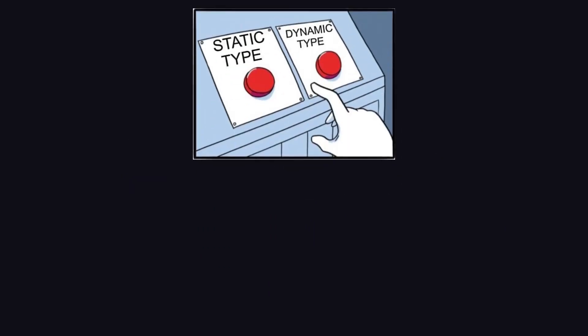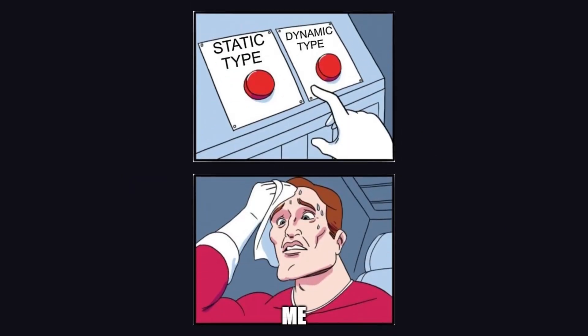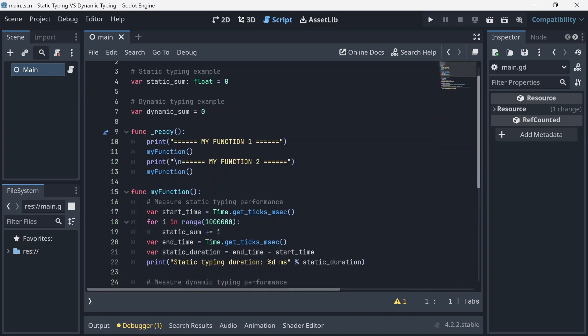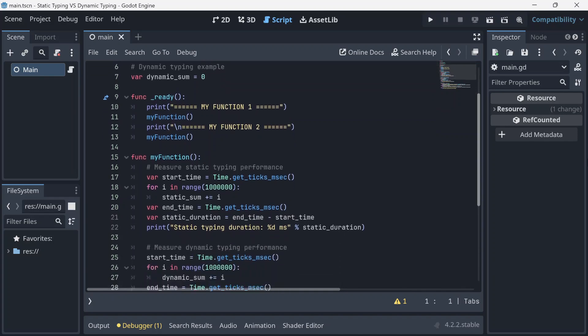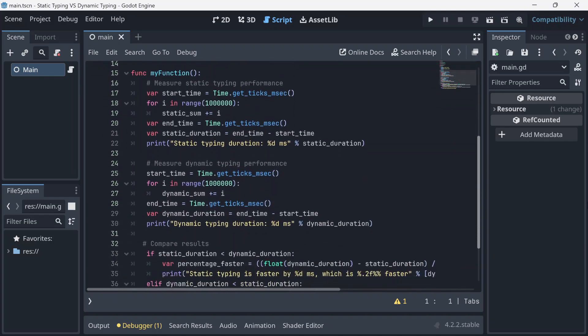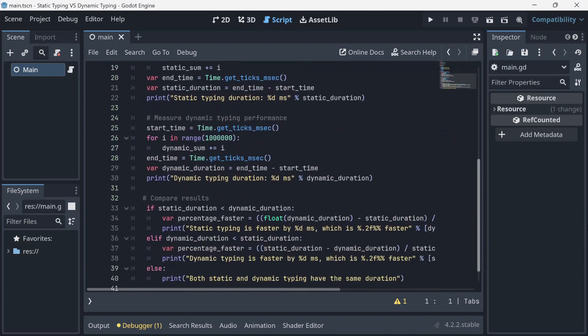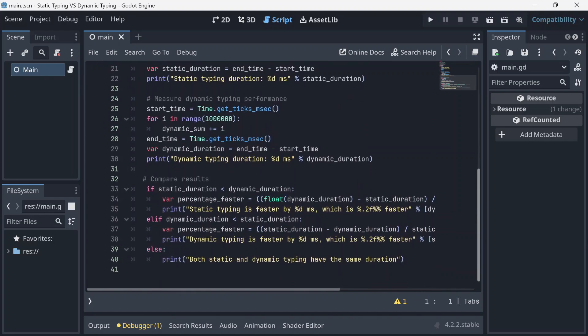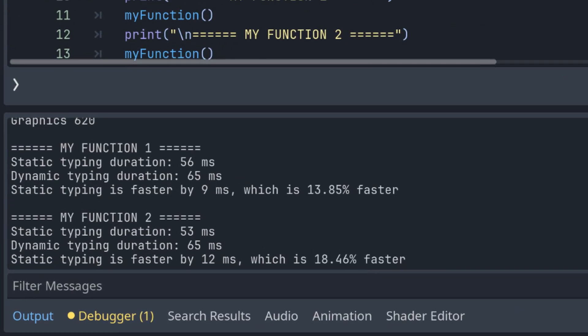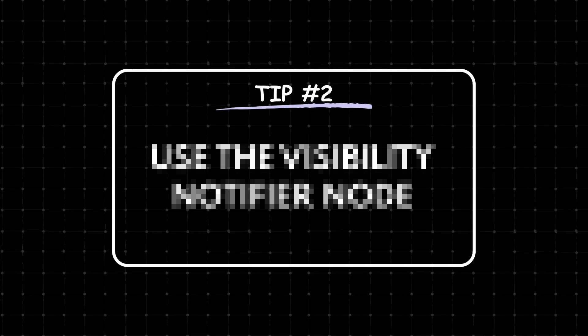I don't see a reason why not to use static typing. Here's an example that shows you how long it takes to perform the same tasks using static typing and dynamic typing. From the results, you can see that the static type runs faster by 18% than the dynamic type.